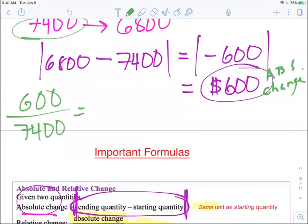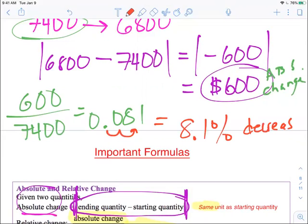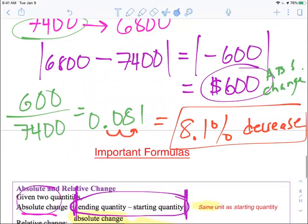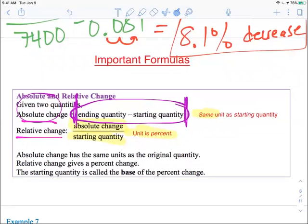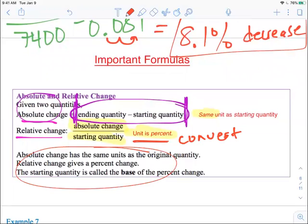$600 divided by $7,400 on your calculator gives 0.081. You have to take this number and convert it into a percent — we move the decimal place two times to the right. So 0.081 is the same thing as 8.1%. There is an 8.1% decrease. When you write the relative change, the unit is percent, so you must convert to a percent by moving the decimal place two times to the right.